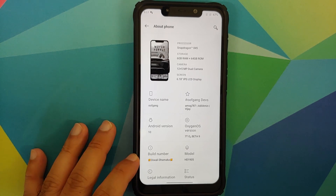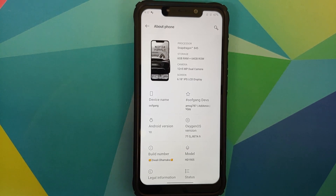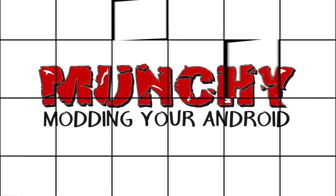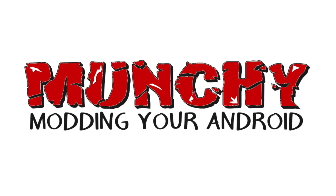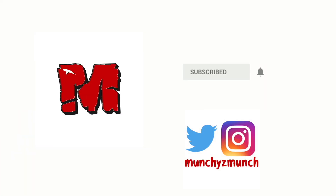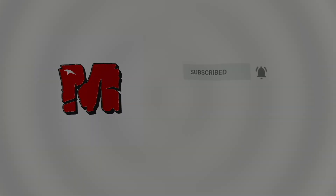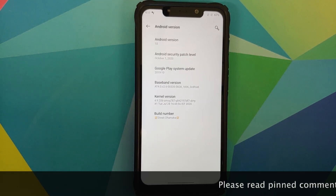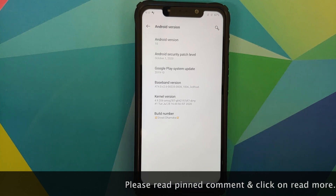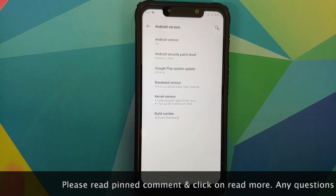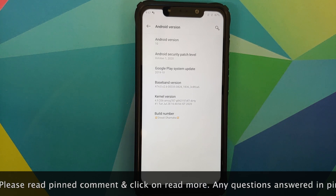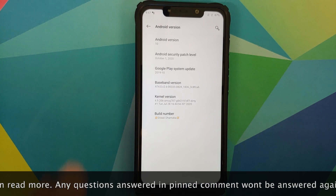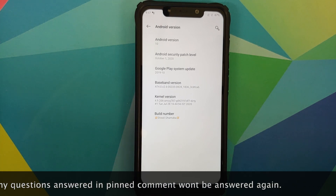Hey peeps, Manchi here back with another video. In this video we're going to have our first look at the OxygenOS 10 build based on Android 10 from the OnePlus 7T running on the Poco F1. Do note this is the Diwali build with security patches from October 1st, 2020.